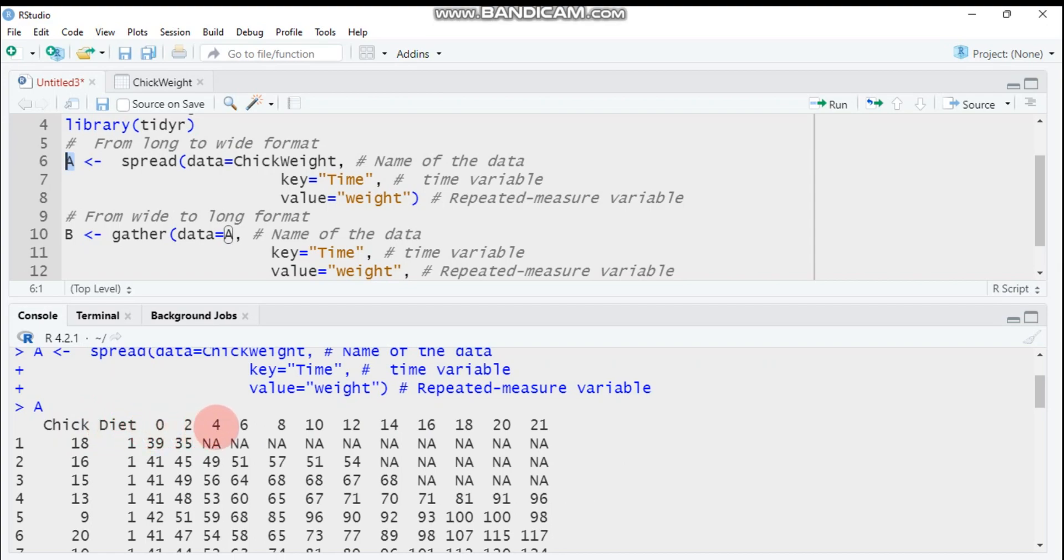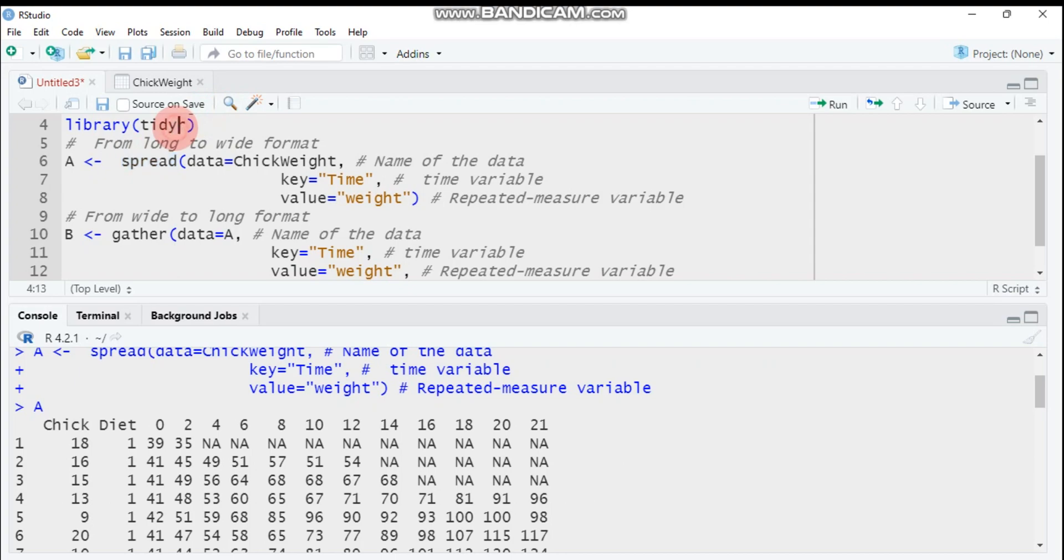Yeah, as you can see here, here is the chick, the diet, and here is the time: zero, two, four, six, eight up to 21 days are displayed in this way. So this is the way in which we convert from long into wide format using spread function in tidyr package.